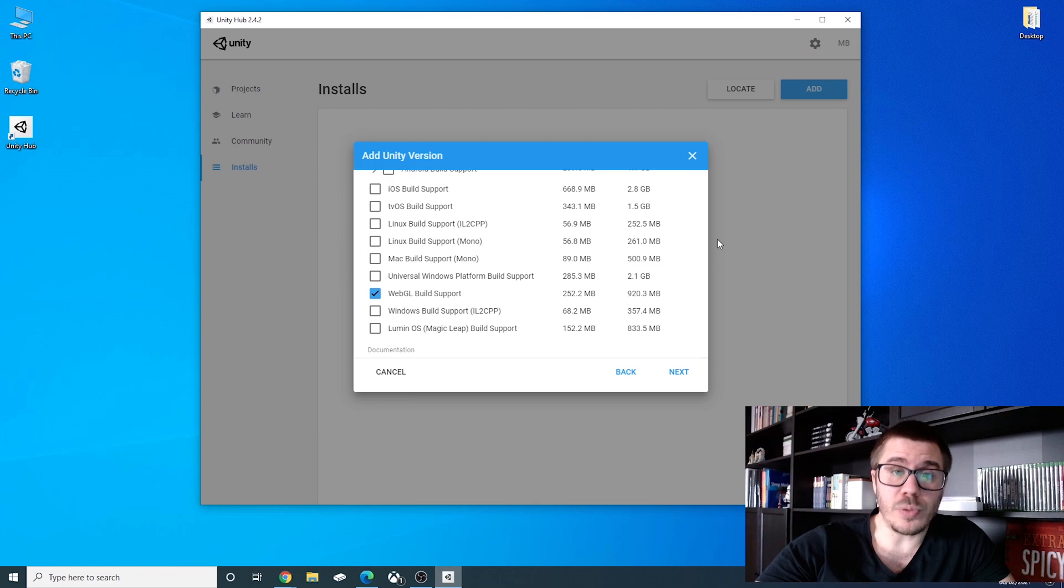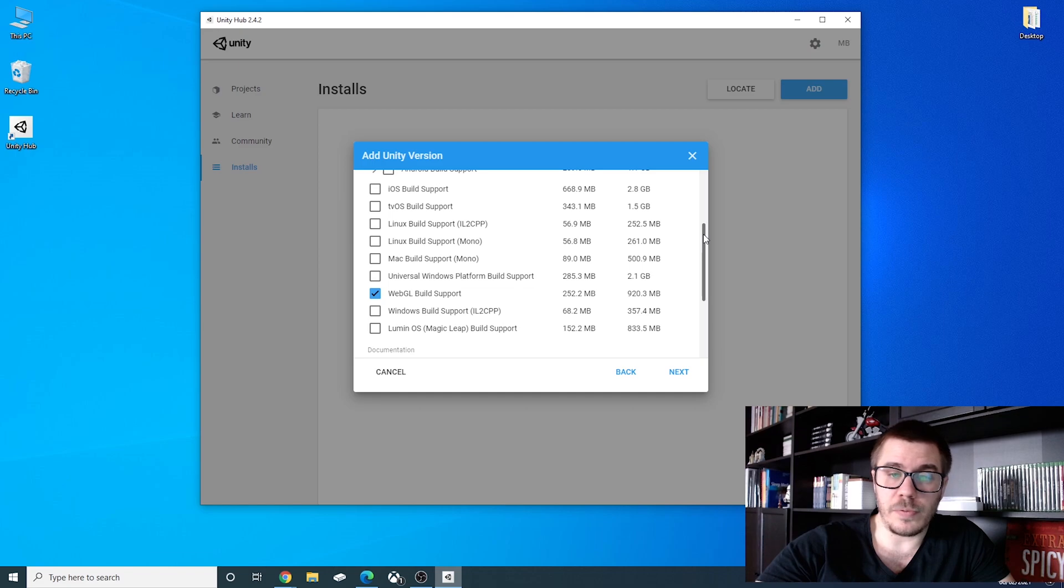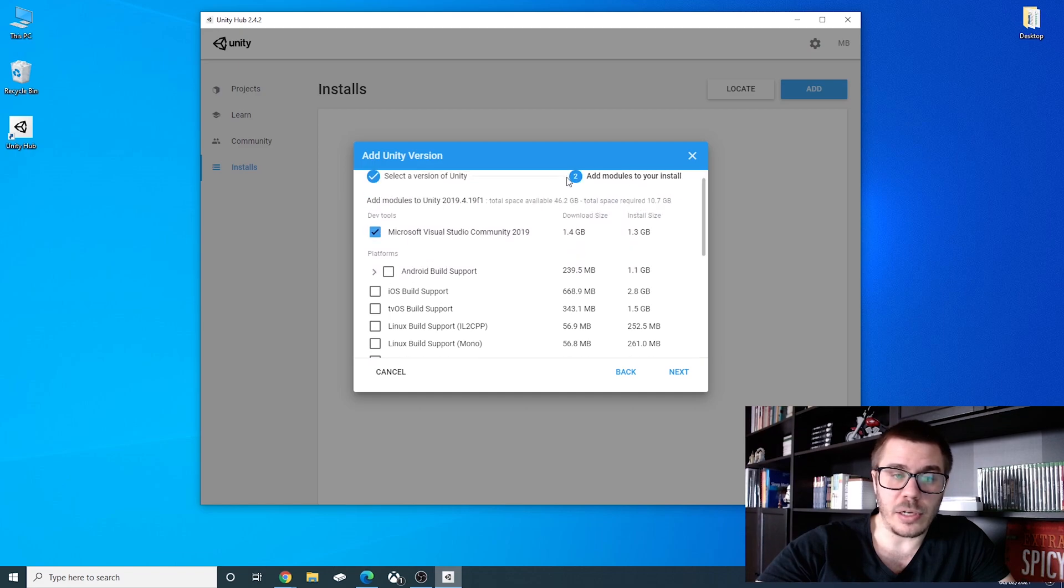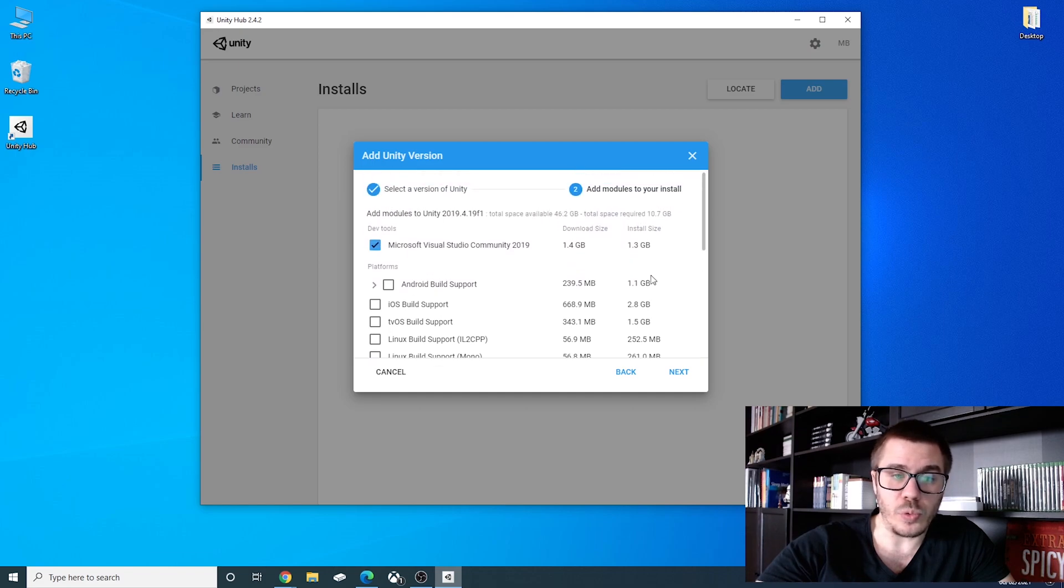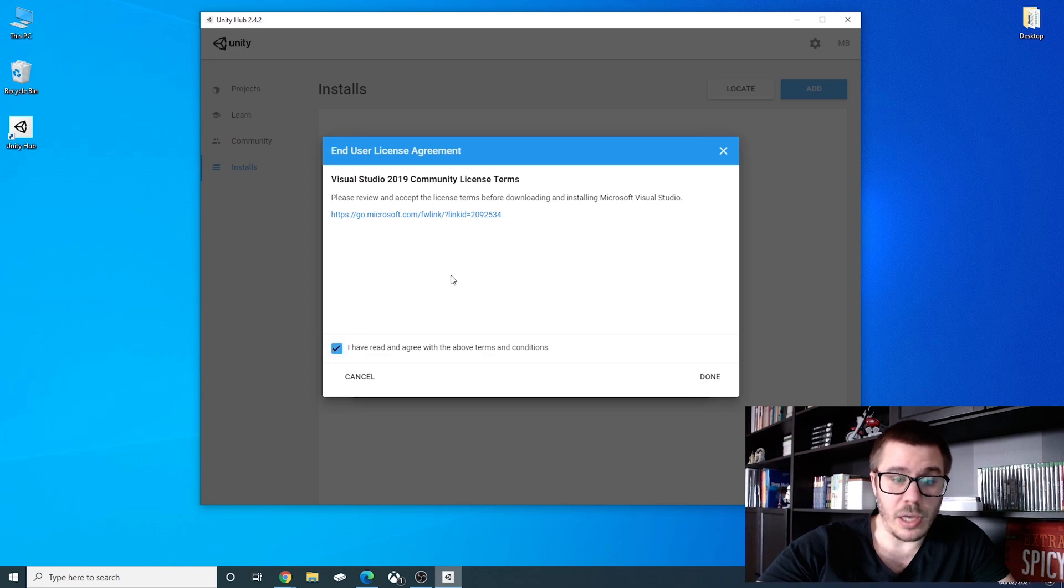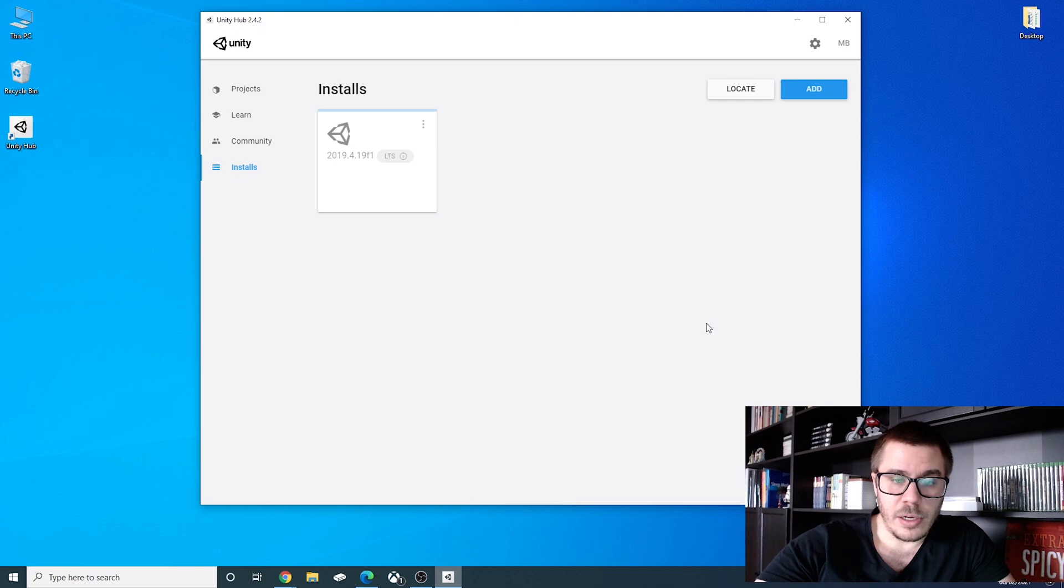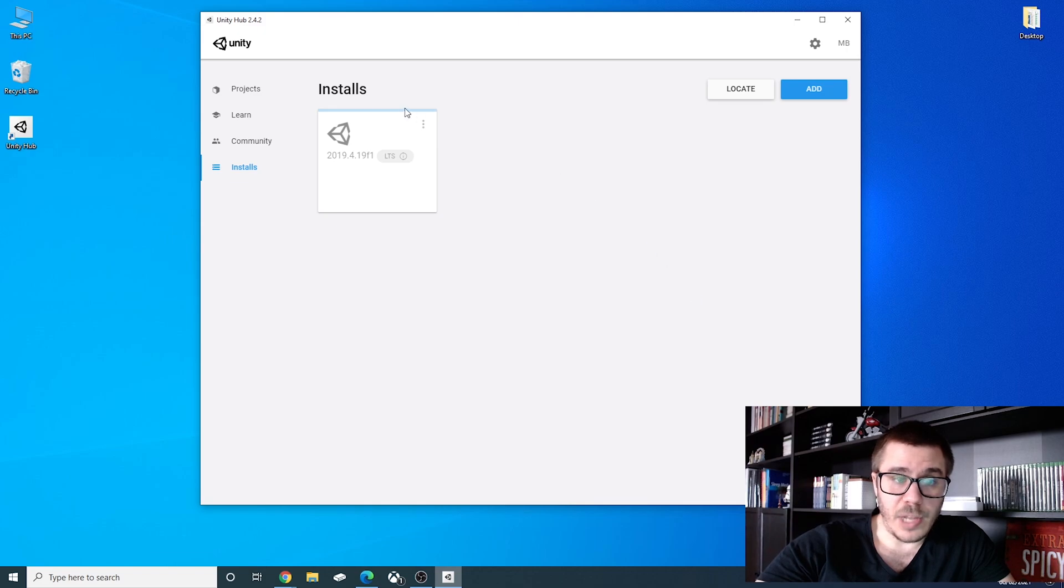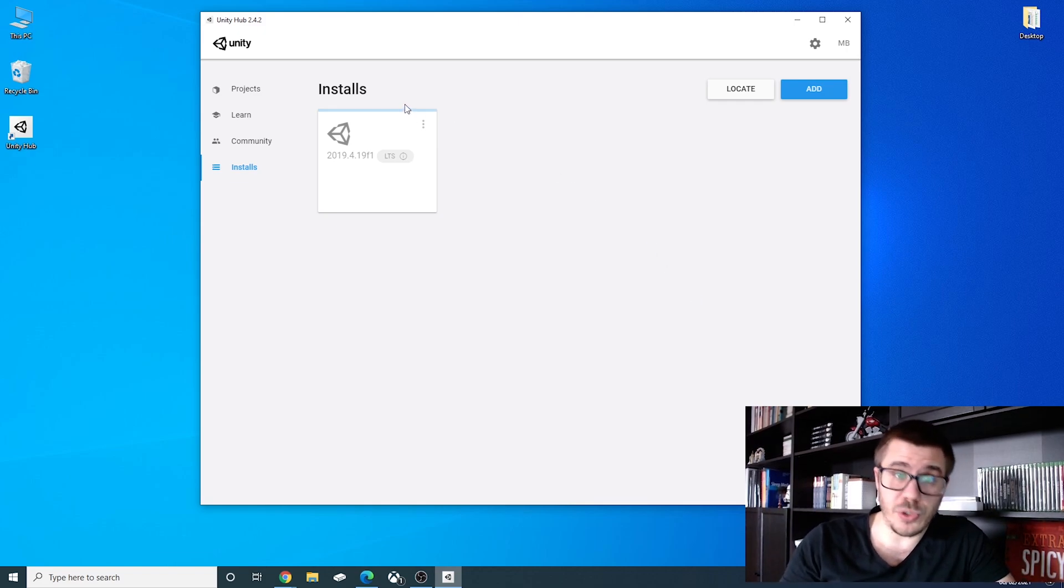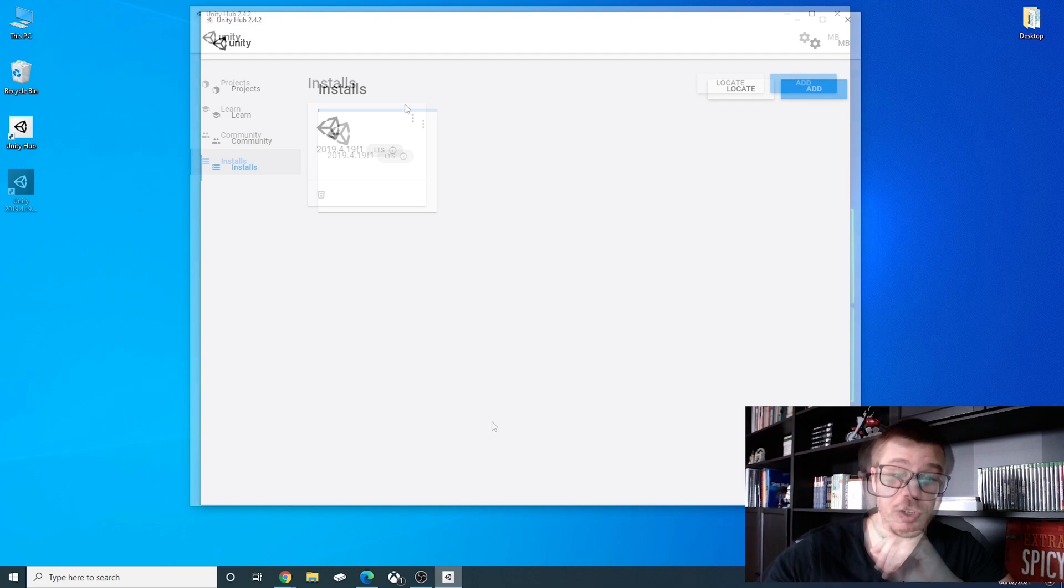If you want support for other devices iOS, tvOS, etc. you can feel free and click on those too. We will now click next. We will agree. I have agreed. I have read and agreed. We will click done and Unity will start to install and I will see you after the installation.